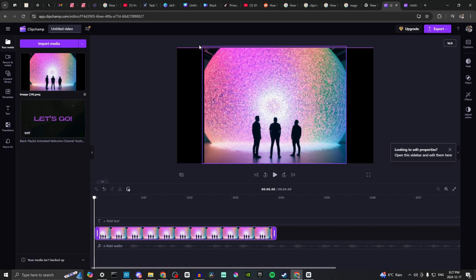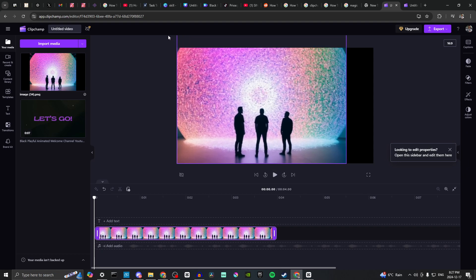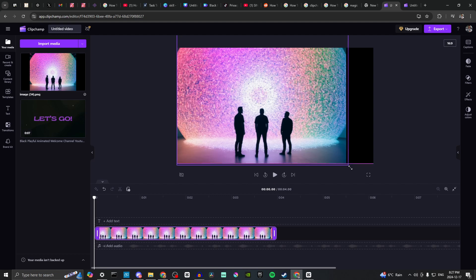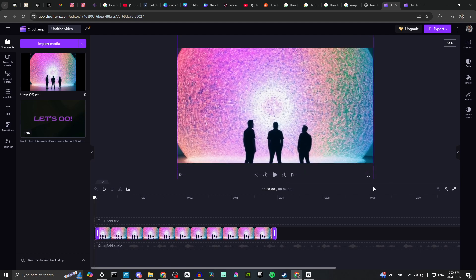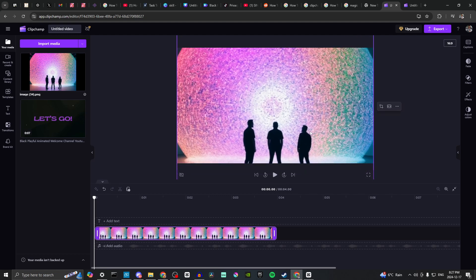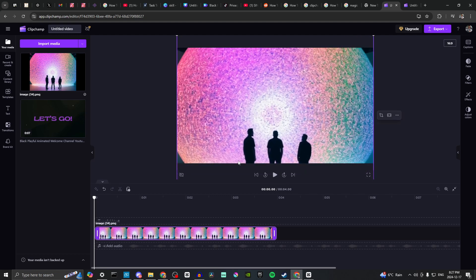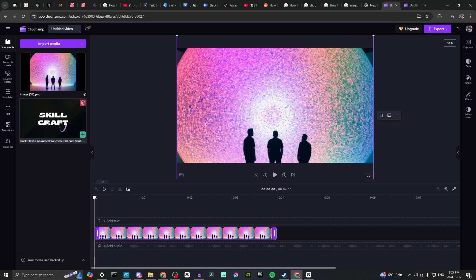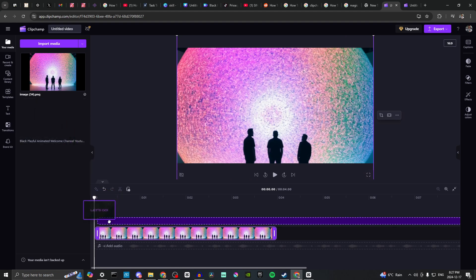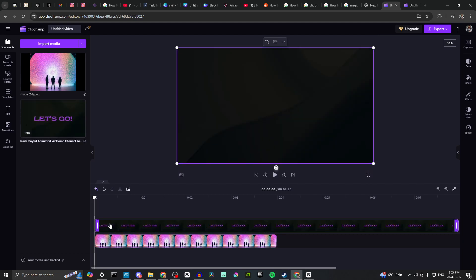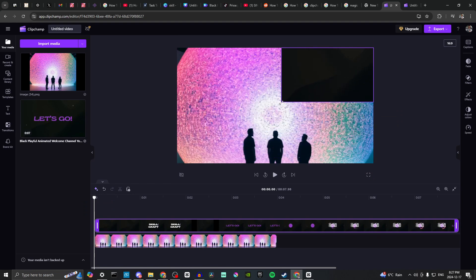We can go ahead and resize this, and now we're going to bring in our video. You can see that lighting up there, and then we can resize this to whatever size we wish.